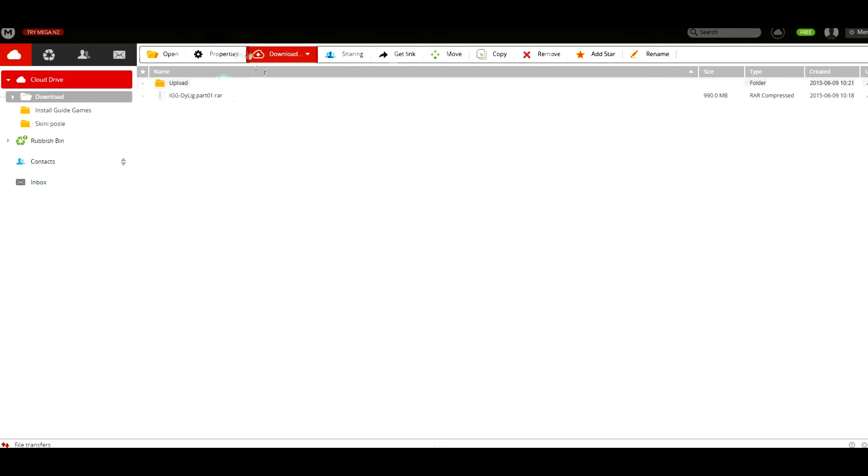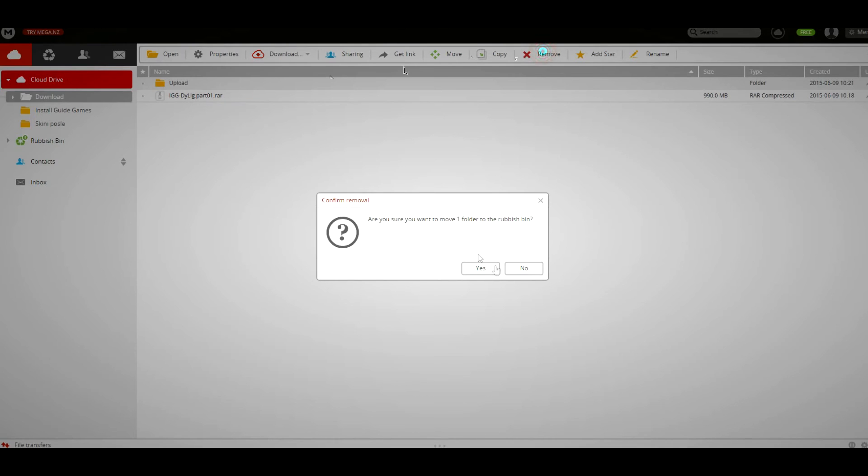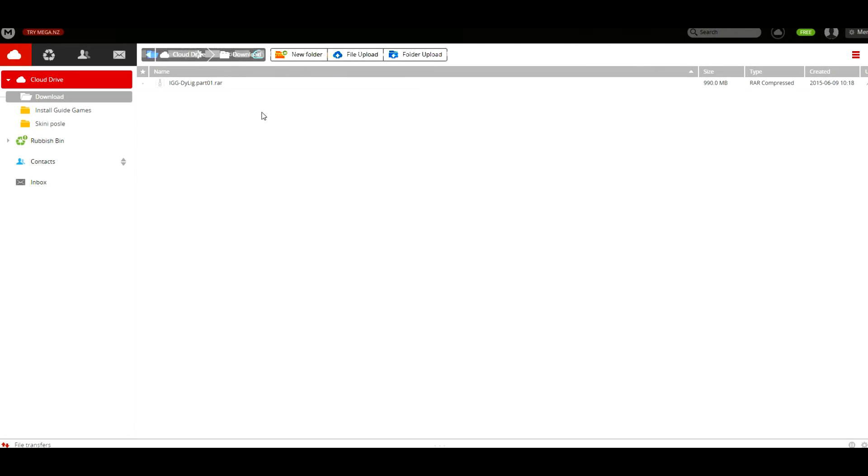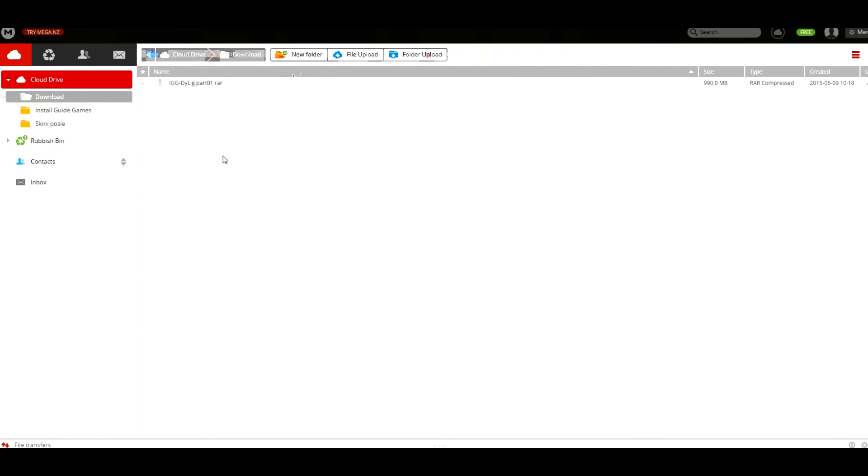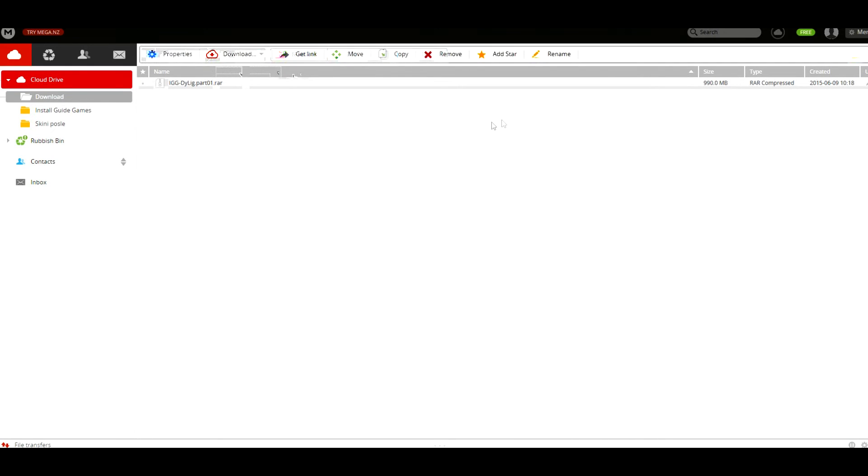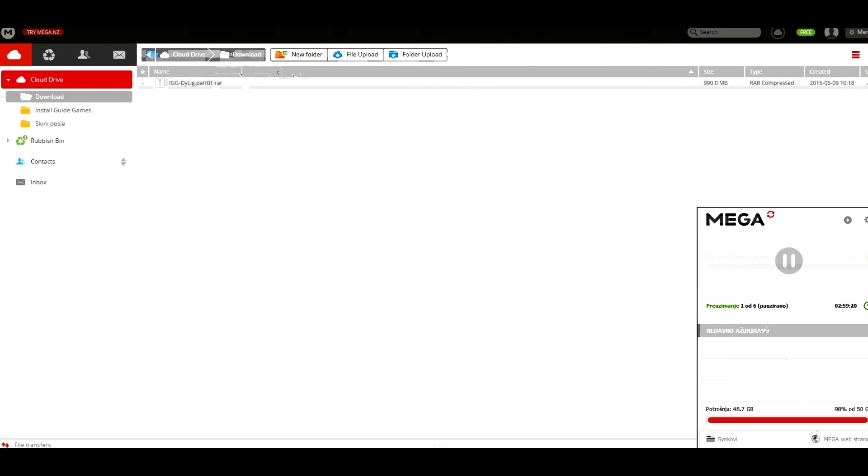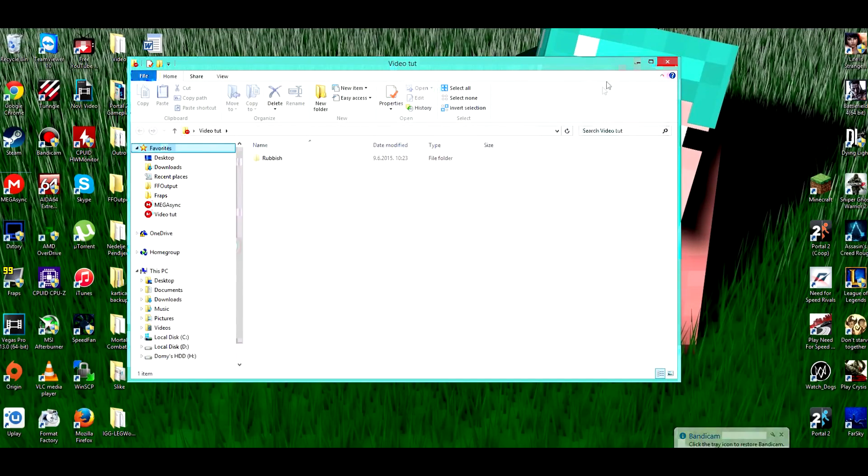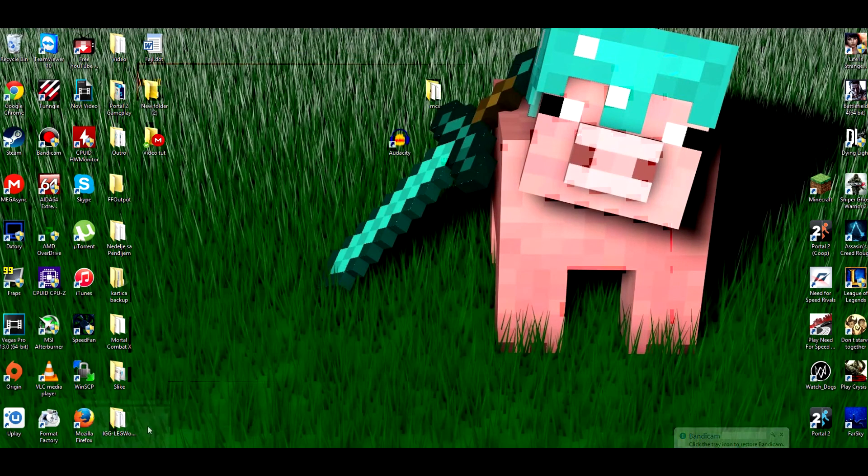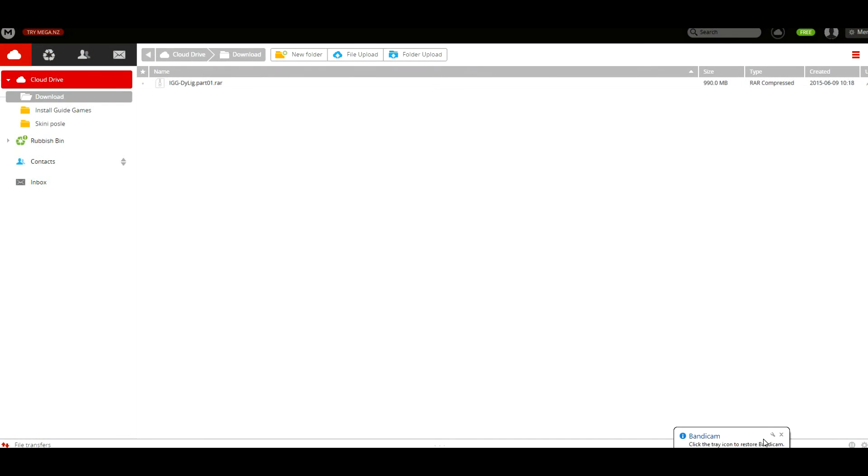Now it will actually sync all of the parts that are in this download folder to destination you set up, which is the video tutorial in my example.